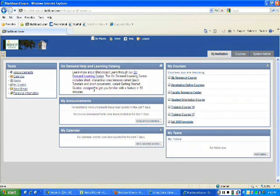Once you go ahead and log in, now my screen is going to be a little bit different than what you would see as an instructor.